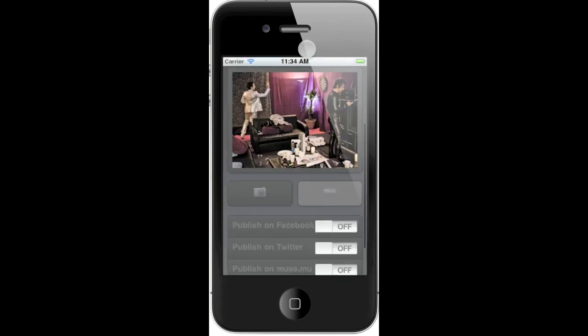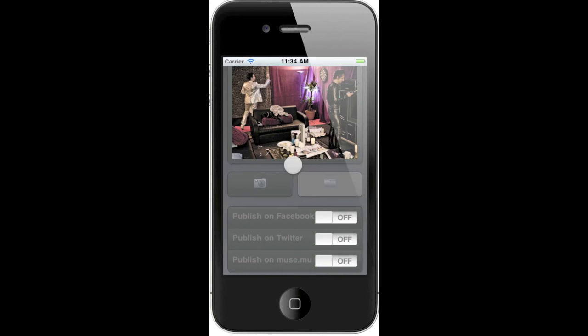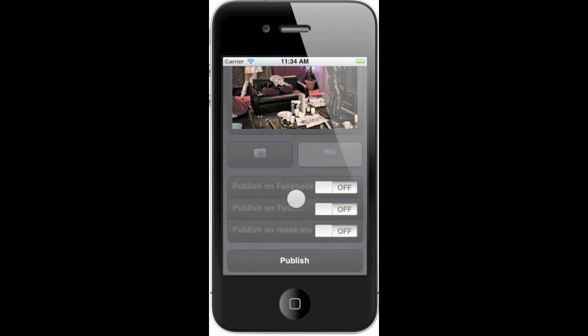and before you publish it, you can decide how you want to share it. And just press the publish button, and that's it.